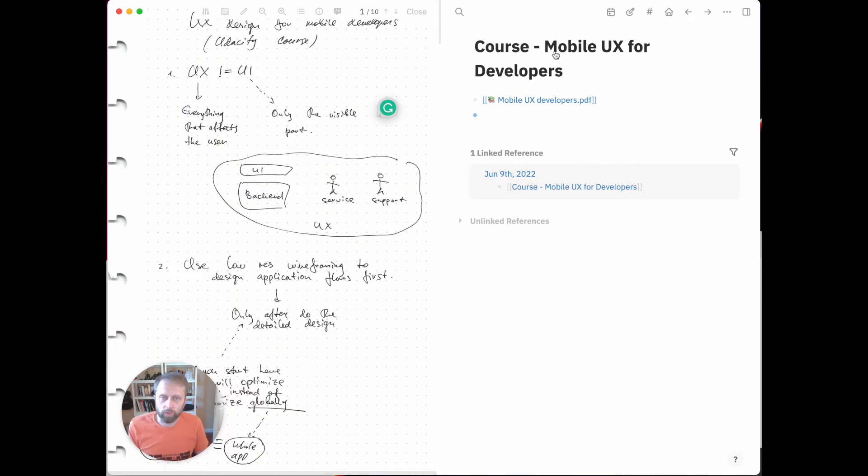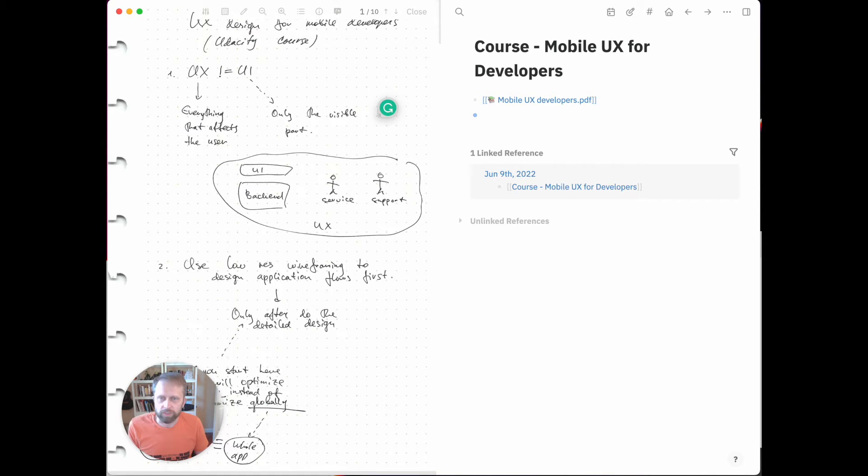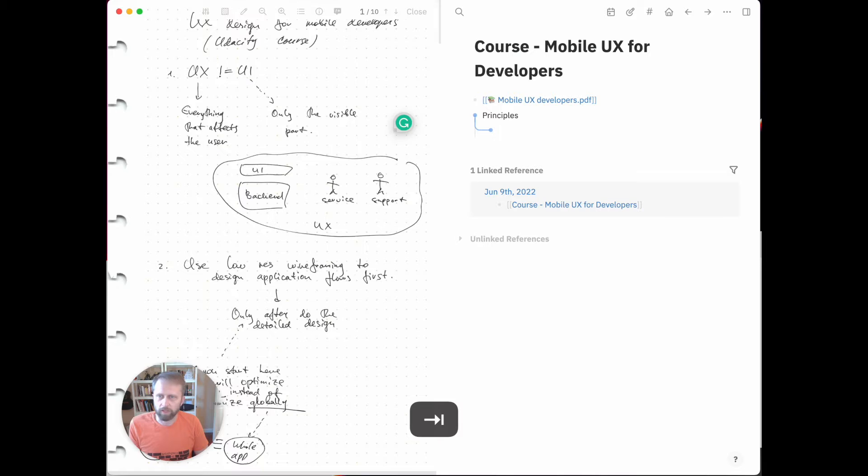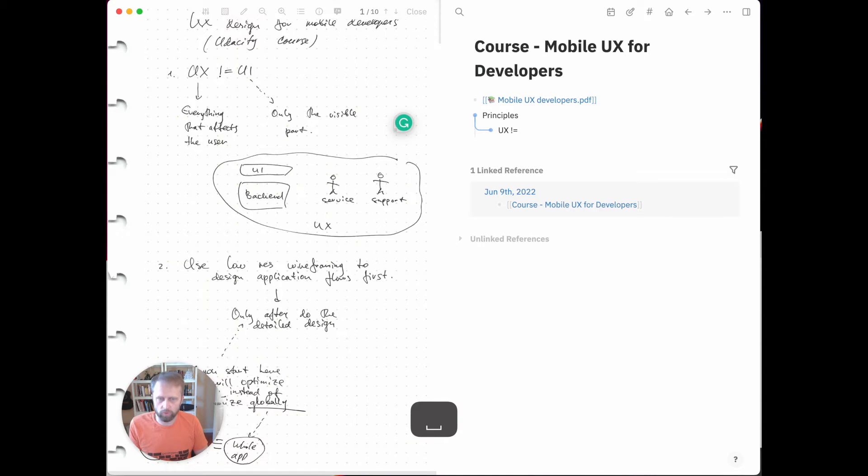We have Mobile UX for Developers, and then we have some principles. You see UX, it's not UI. Let's say there is principles, and we say UX not equals UI.